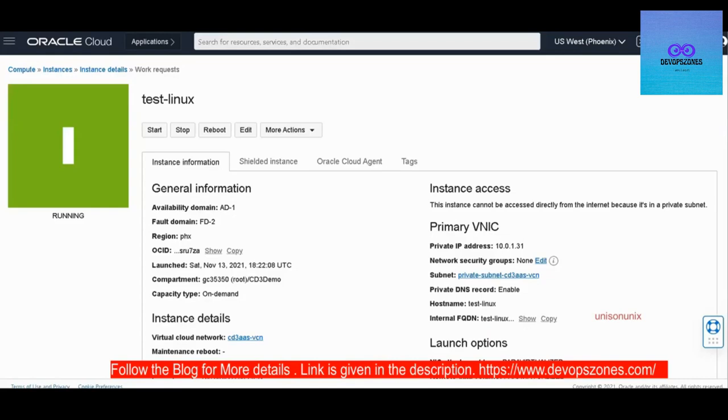Hello everyone, this is Manas here. Today I'll show you how to create a custom image on OCI. So this is my Linux machine running. I'll create a custom image out of it.